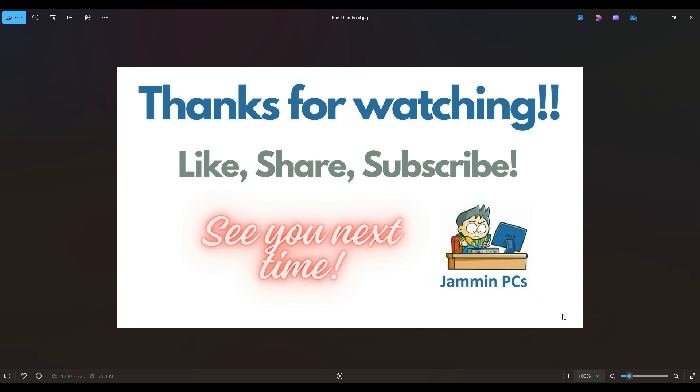And feel free to subscribe if you enjoy DIY computer content like this, or if you just want to keep me on hand to answer any of your future computer questions. I do try to answer all questions throughout my channel at least a couple times a day.